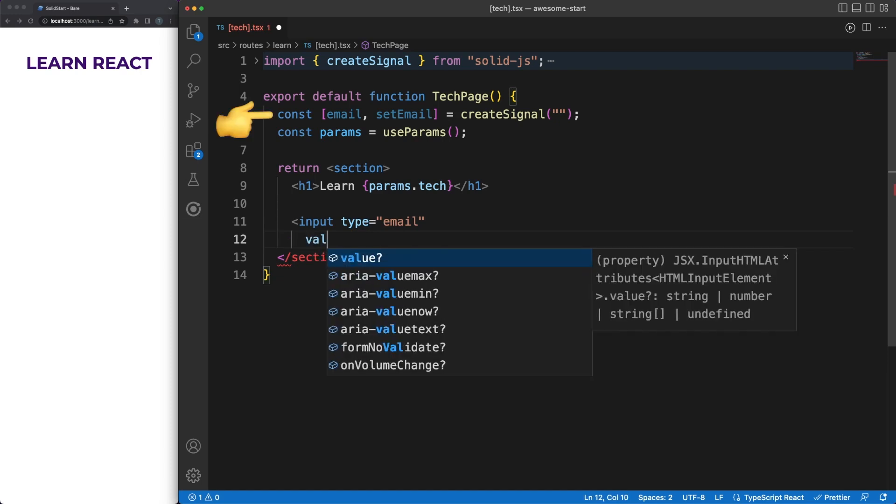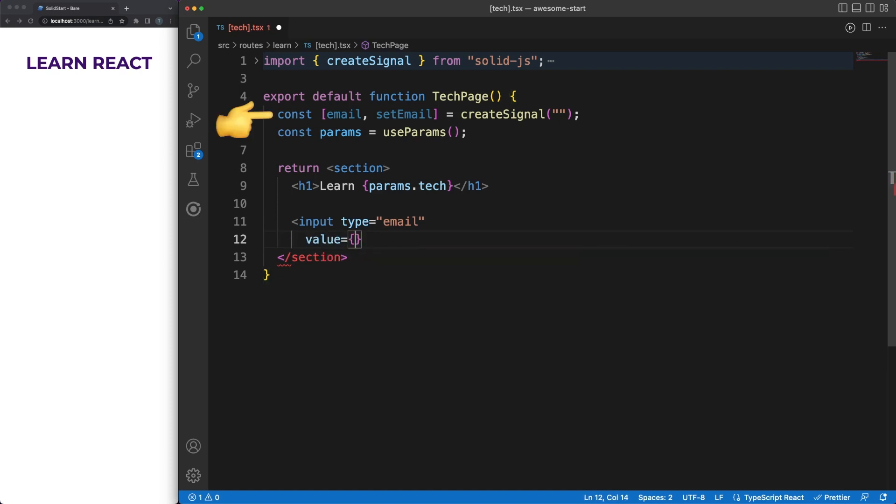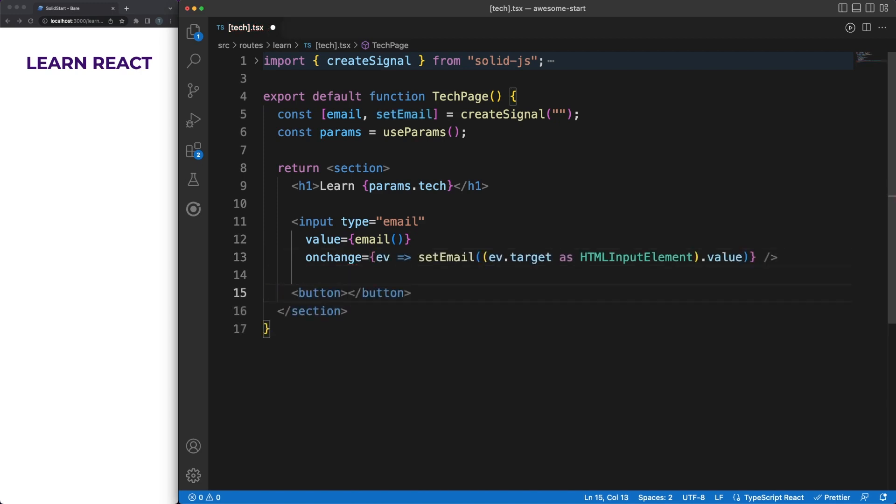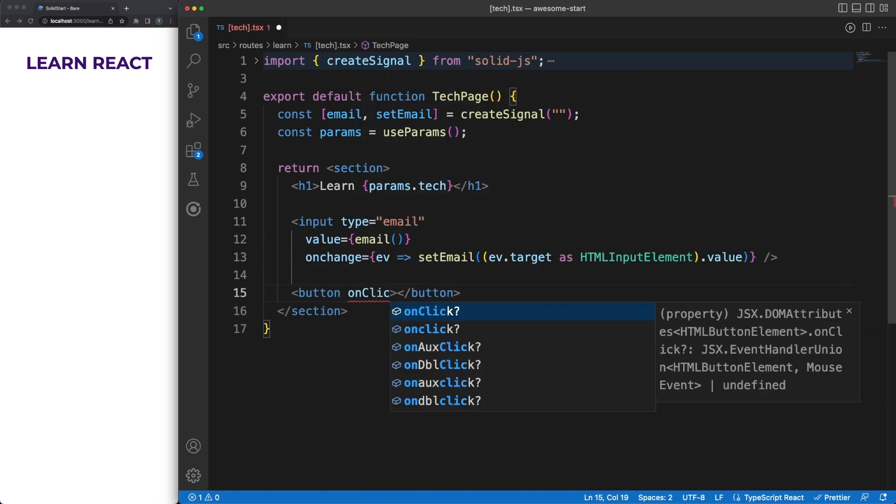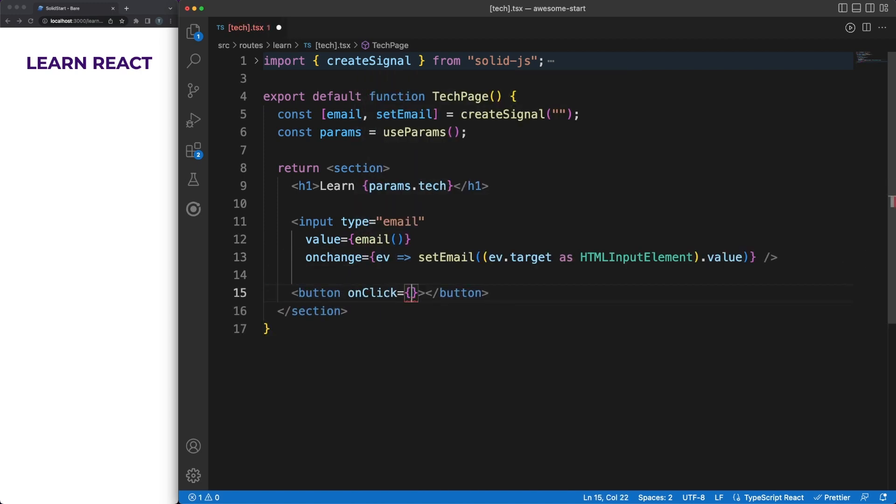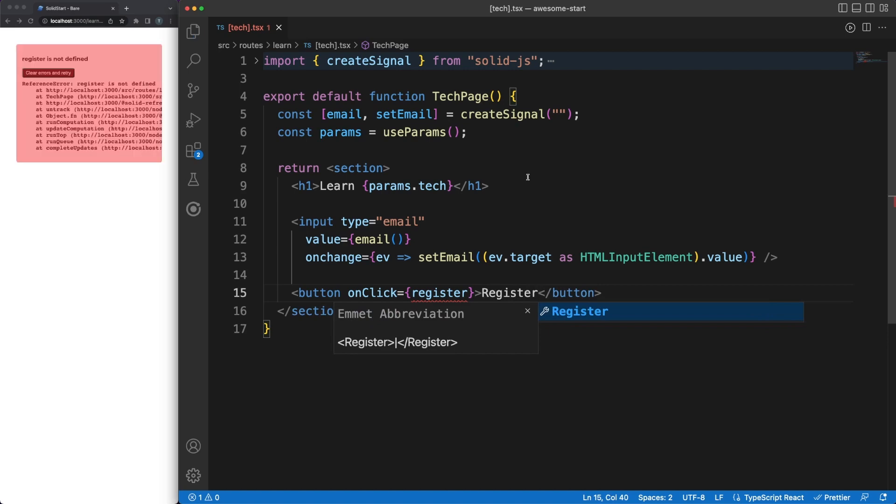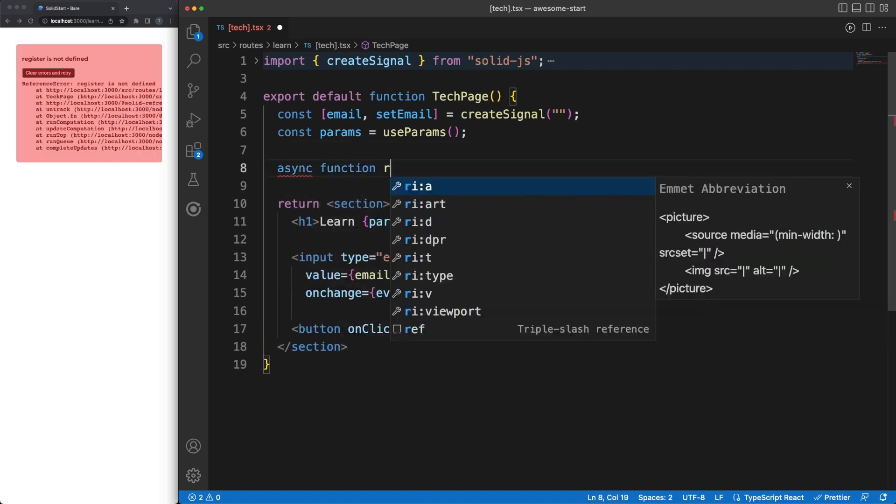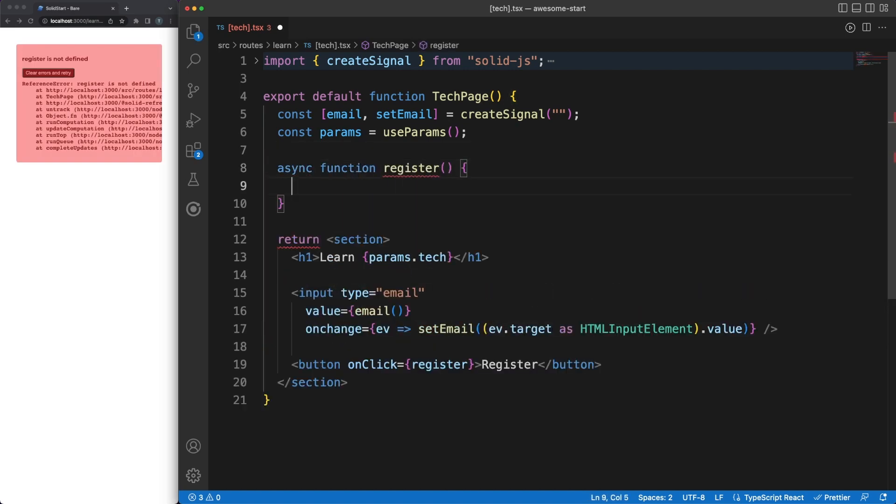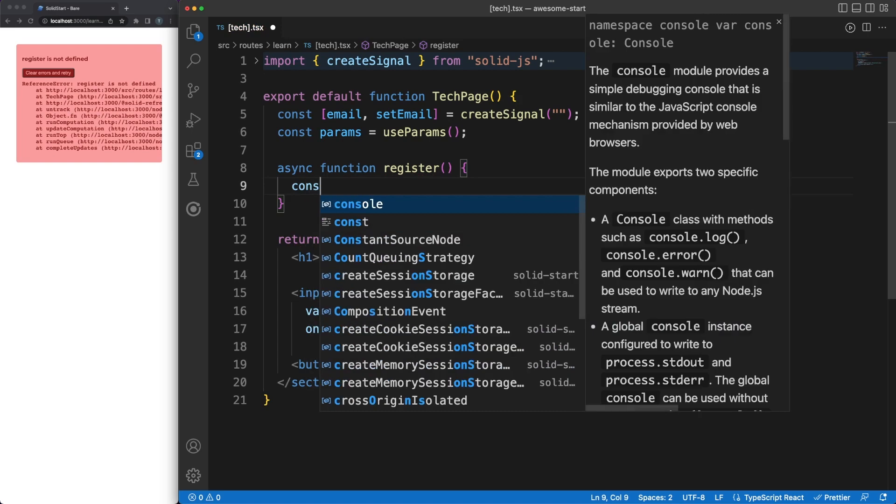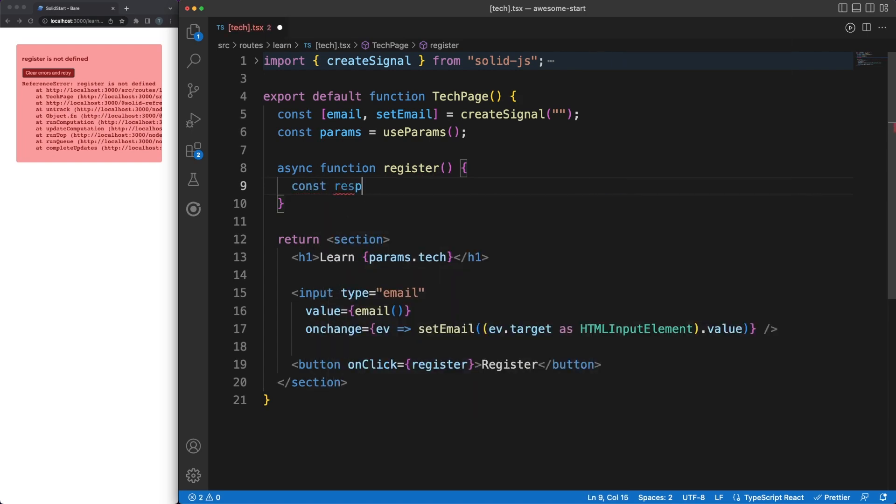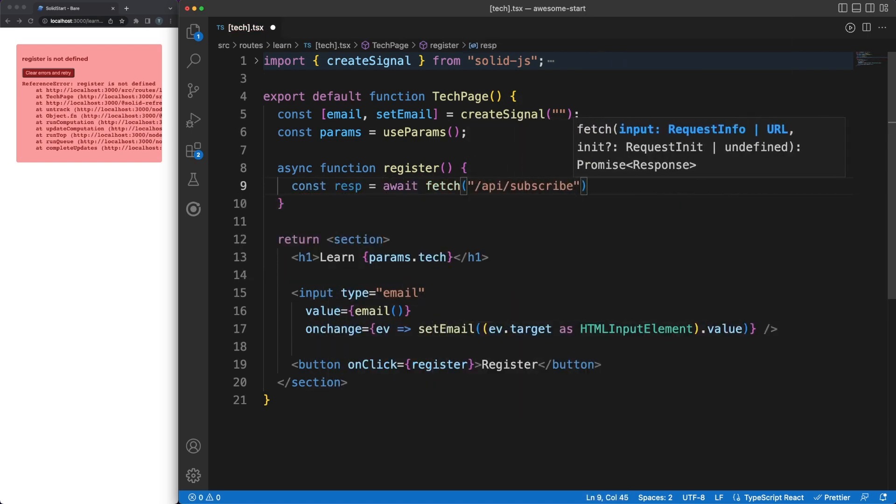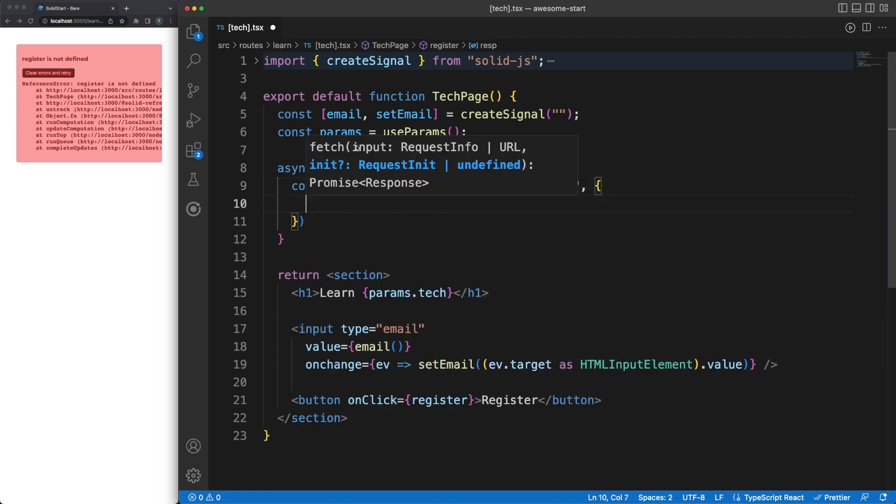I'll begin by declaring a signal to store the email value as component internal state. Signals are the building blocks of Solid's reactivity, and you can find more details on this topic in the link posted in the top right corner. In the JSX, binding the input element to the signal is fairly straightforward, especially if you worked with UI libraries in the past. When the user clicks on the register button, the register function is called.